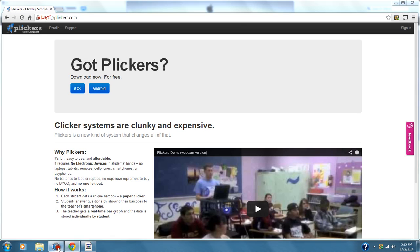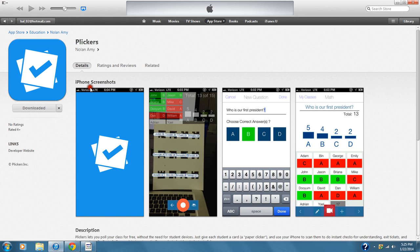If you go to iTunes and type in Clickers, it's free — just download it and put it on your phone. Here's a screenshot of how you write a new question, choose the right answer, and press done. Then you press the little camera button to scan, and it shows you a graph of which kids answered and which ones got it right.